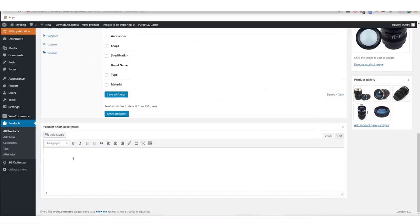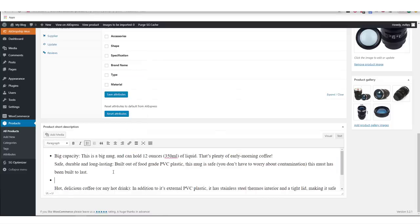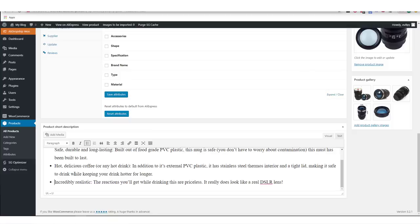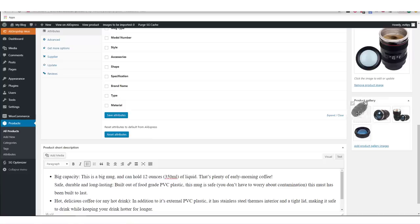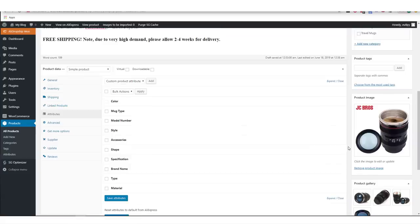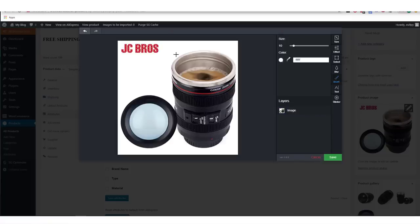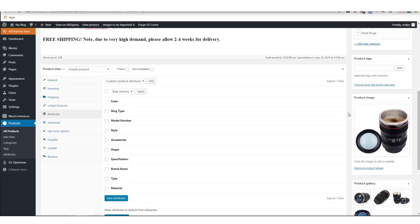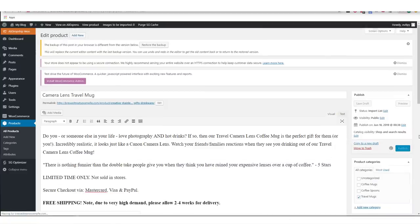Now add the short product description — type three to four bullet points that describe and sell your product, highlighting why customers should buy it. This description appears next to your image gallery, and bullet points tend to work best for conversions. In the product gallery, delete photos you don't like and reorganize them by dragging. You can also edit photos — I removed a logo by drawing over it with a white pen. In Product Categories, tick which category the product belongs in, then click Publish. That's how you edit a simple product with no variations.